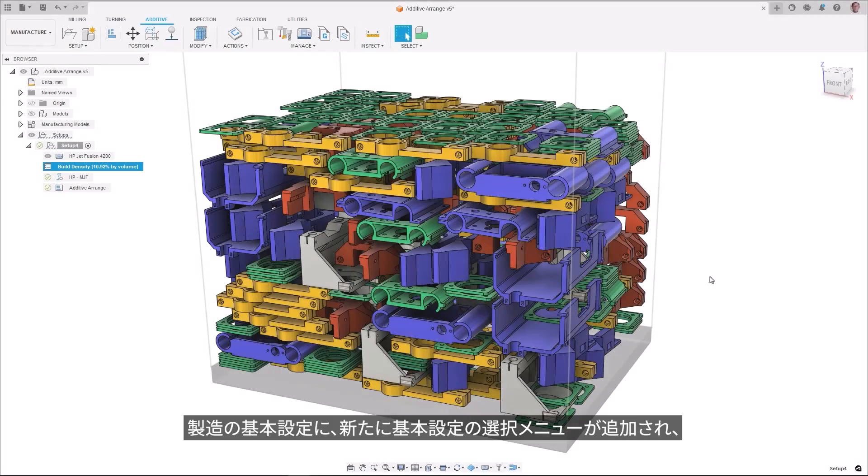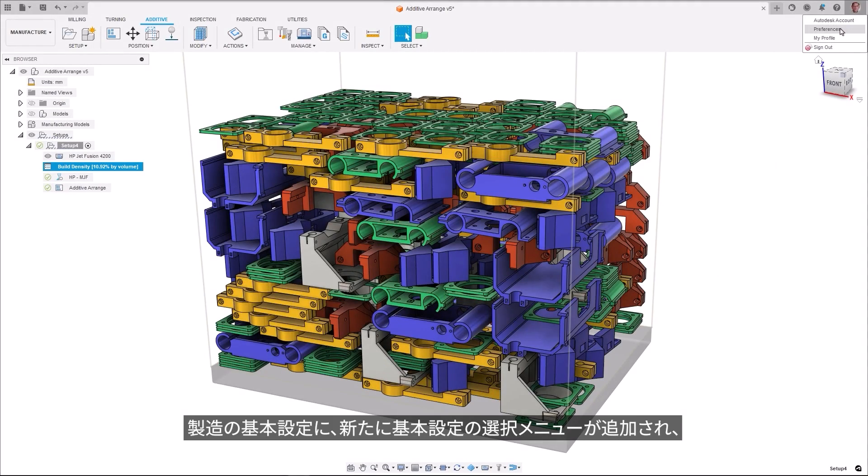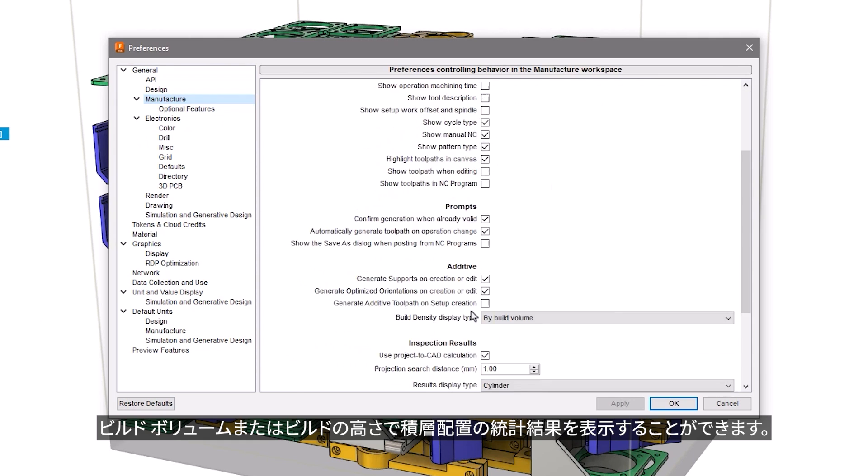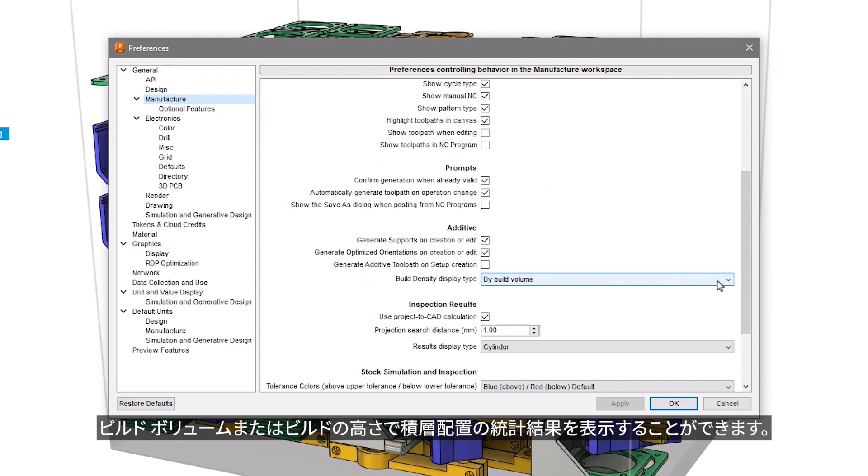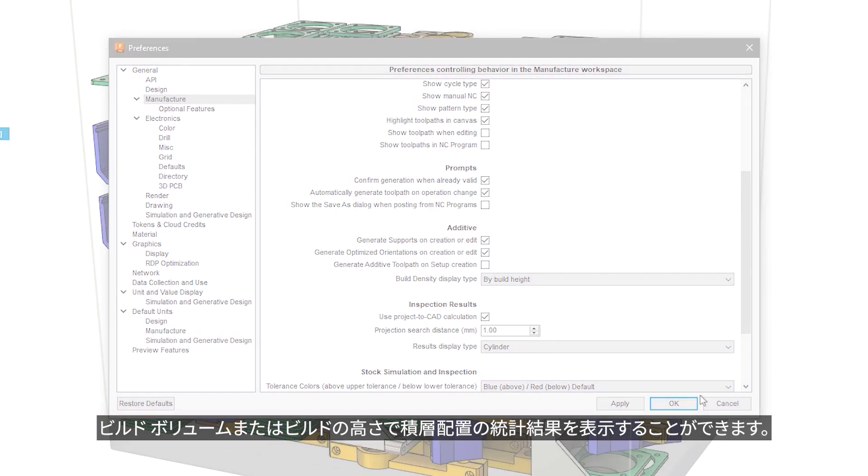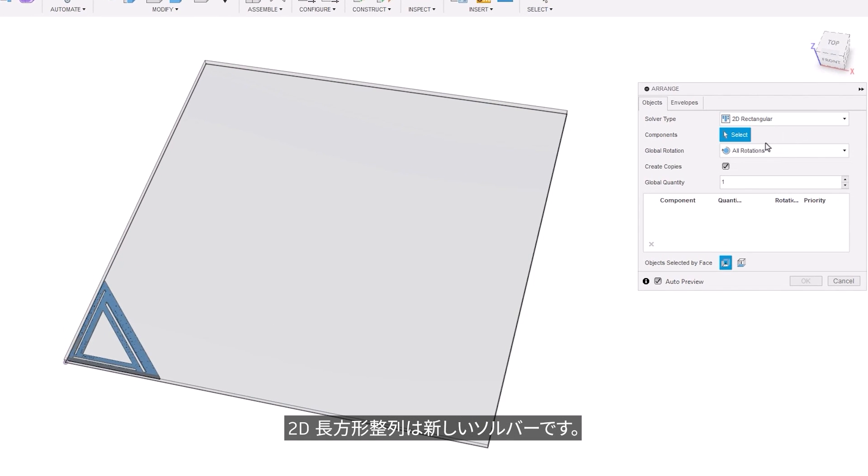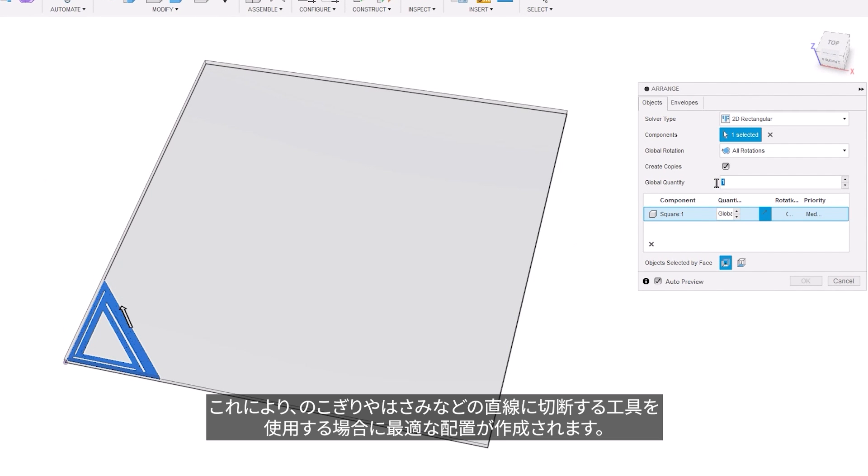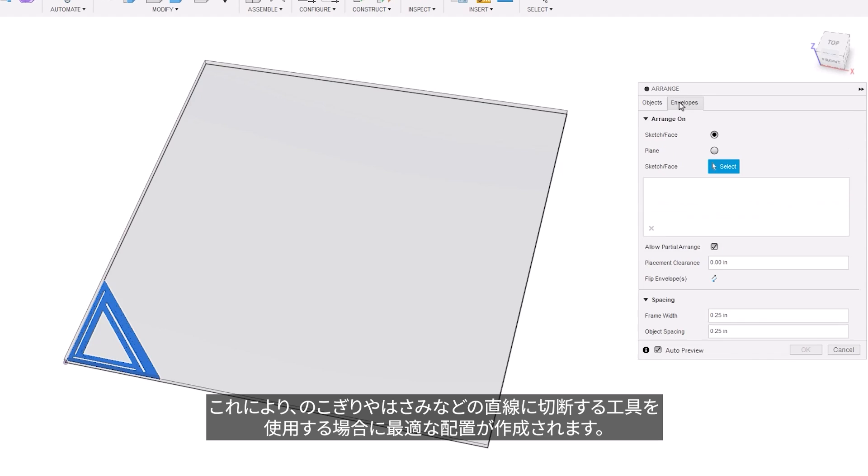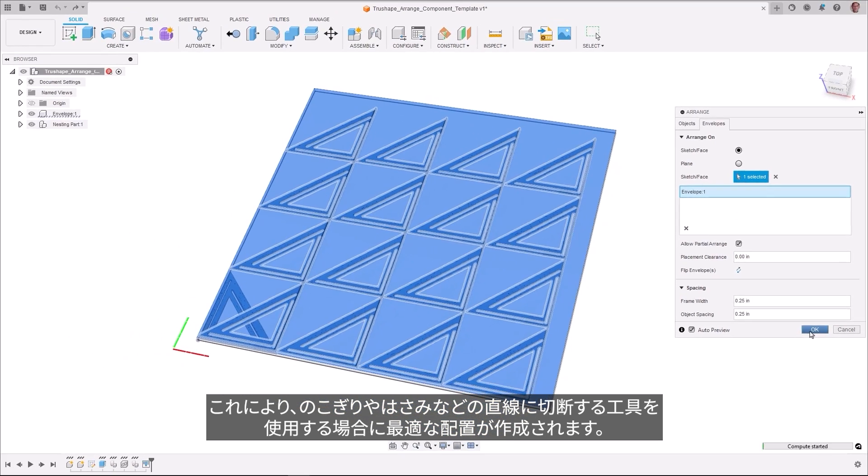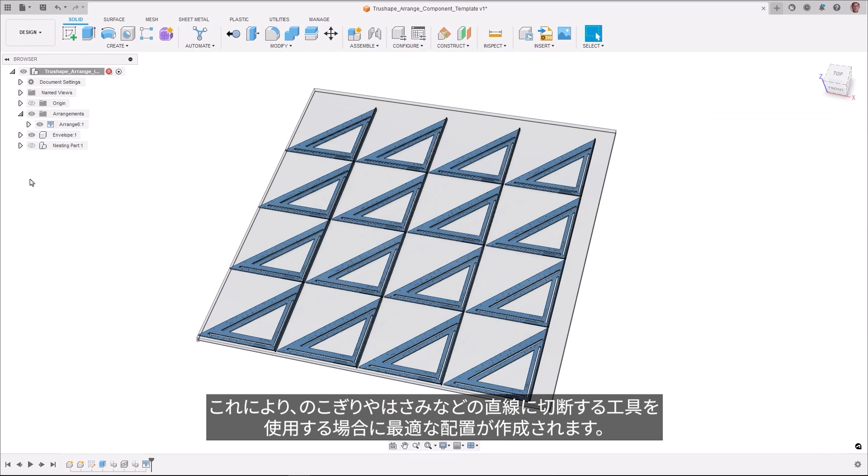A new preference selection has been added in Manufacturing Preferences, giving users the ability to view additive arrangement statistic results by the build volume or build height. The 2D Rectangular Arrange is a new solver that creates arrangements which are best suited when using straight-cut machines like saws or shears.